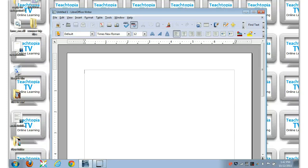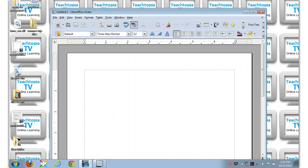Hi, this is Teachtopia TV. What I'm going to do right now is give you a brief tutorial on how to use the find and replace function in a word processor. I'm using LibreOffice, but this will also work in OpenOffice, and there are similar functions in Microsoft Word as well.